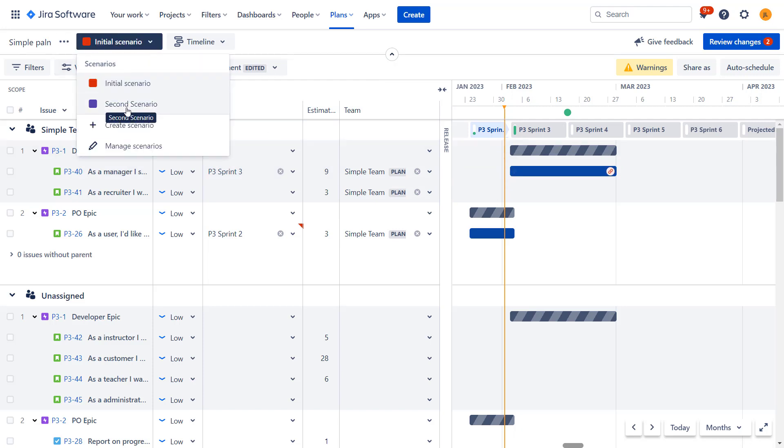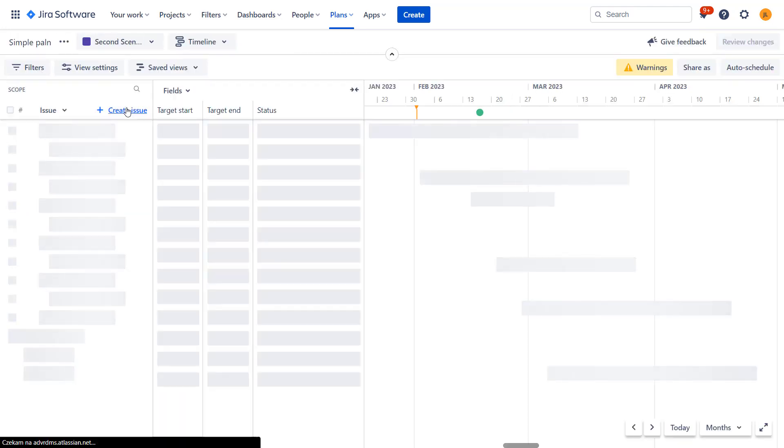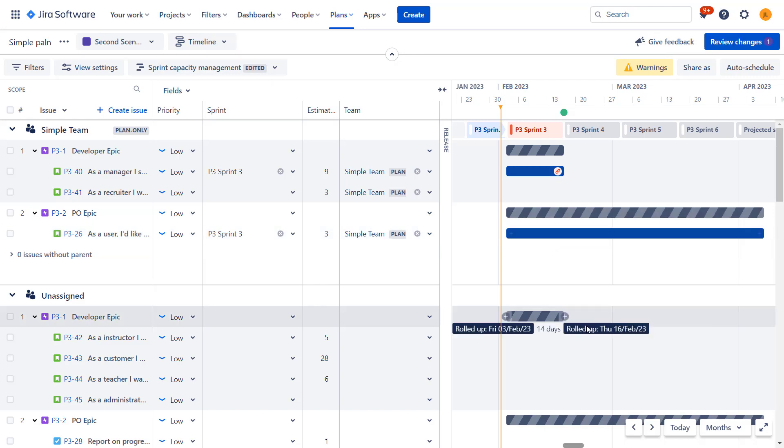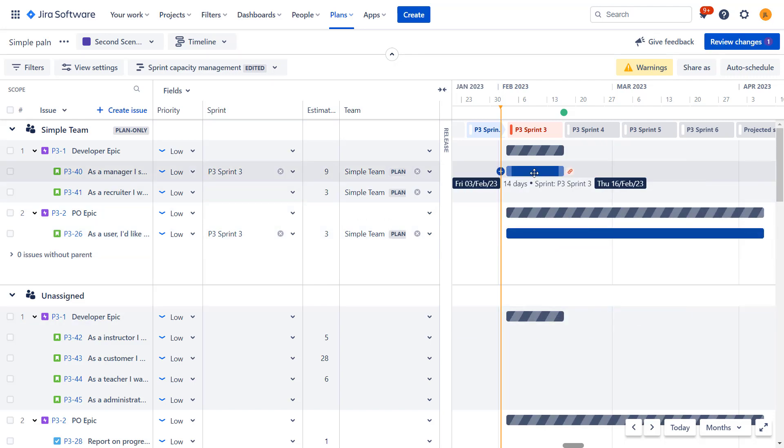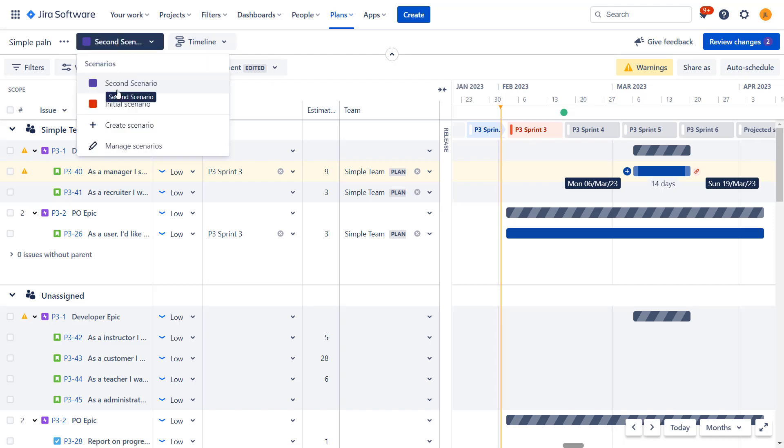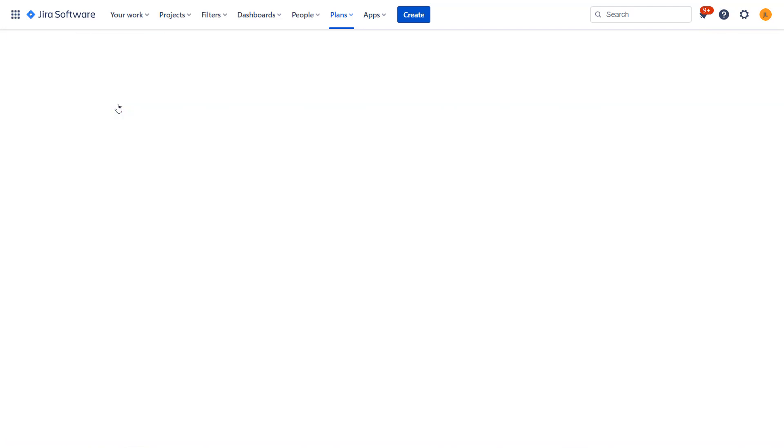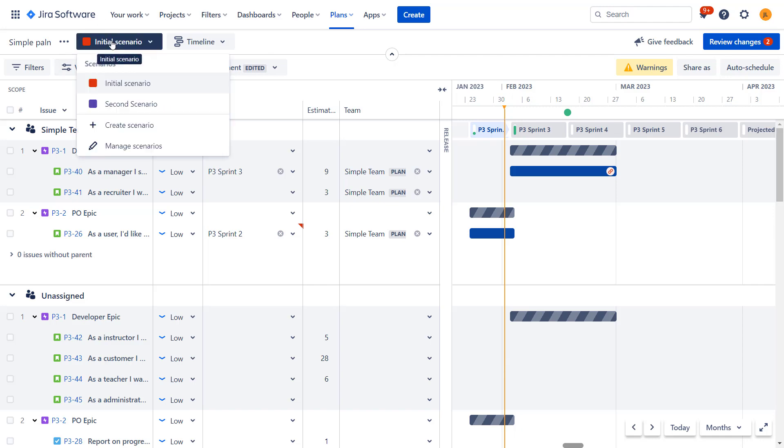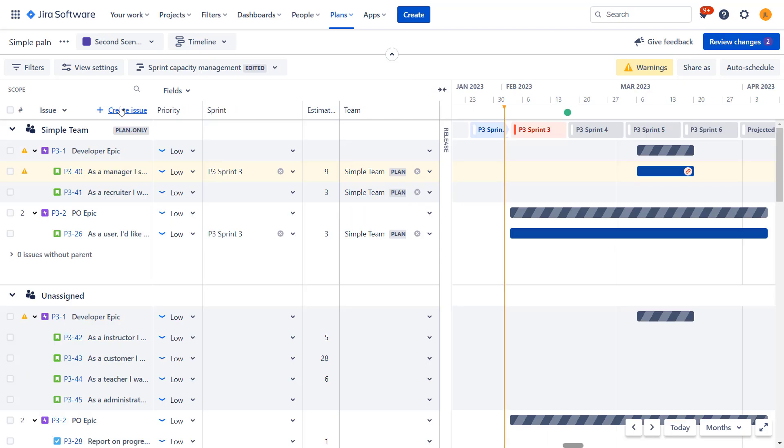Then I will switch to second scenario and these changes won't be applied. I could actually do some other changes. So let's move this one, make this longer and I will get back to initial scenario. You will see that the changes I did in initial scenario are here. So now we have two plans in parallel, right? So you can have multiple different scenarios, do different changes on them on the plan and see what works best for you.